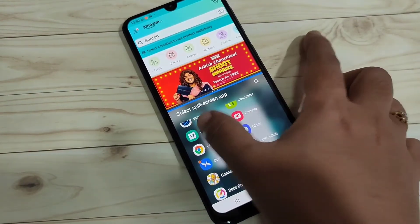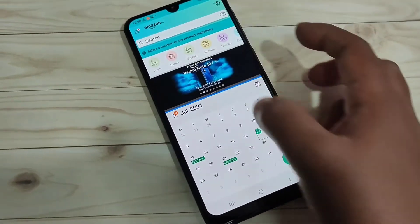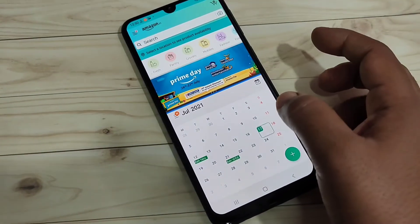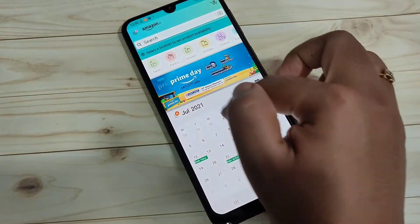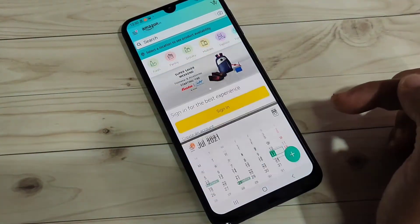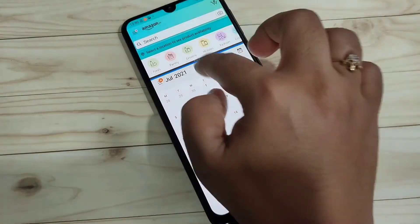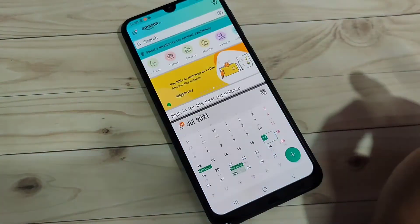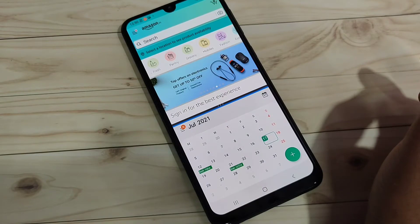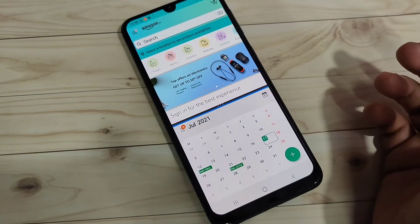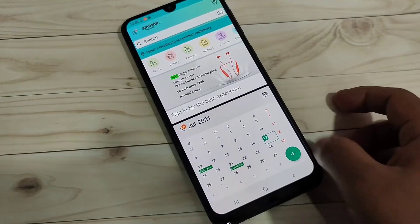Now you can see the Amazon application is in split screen. From here you can easily open another application that supports split screen. You can see Amazon and the Calendar application side by side, and you can also adjust the height of the applications. This is the method to enable and use the split screen on this device.